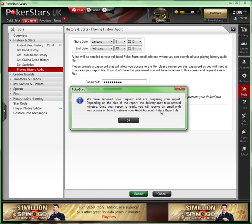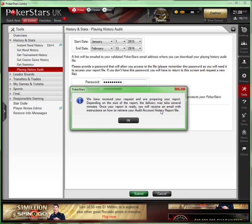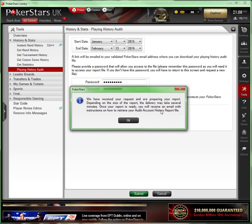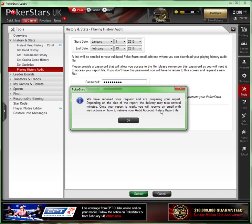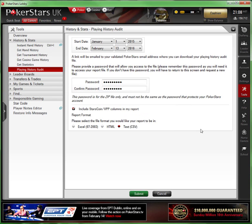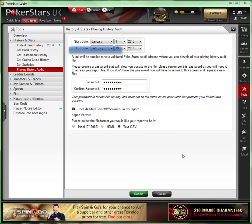We get a message: 'We've received your request and we're preparing your report. Depending on the size of the report and delivery, it may take several minutes.' We'll just wait and see how long that takes. Hit OK and we'll just wait.